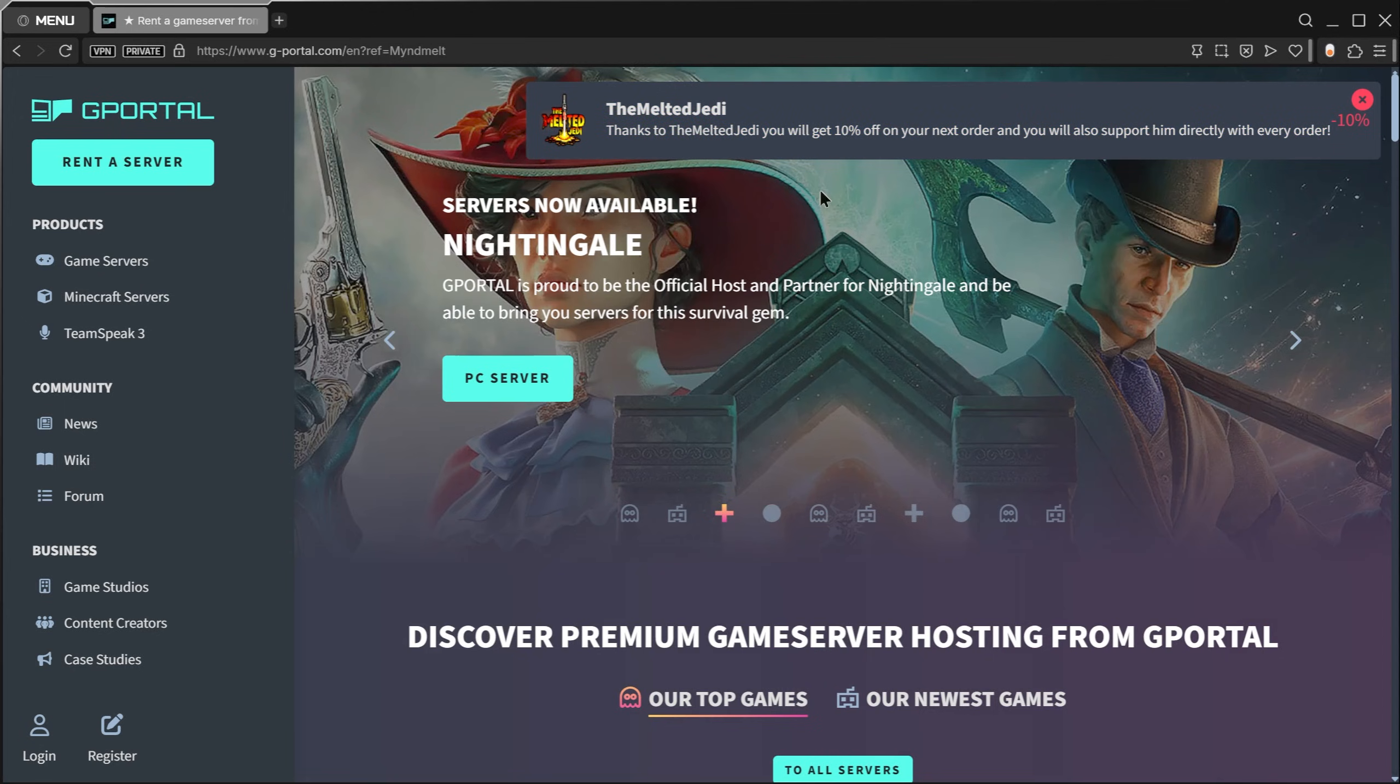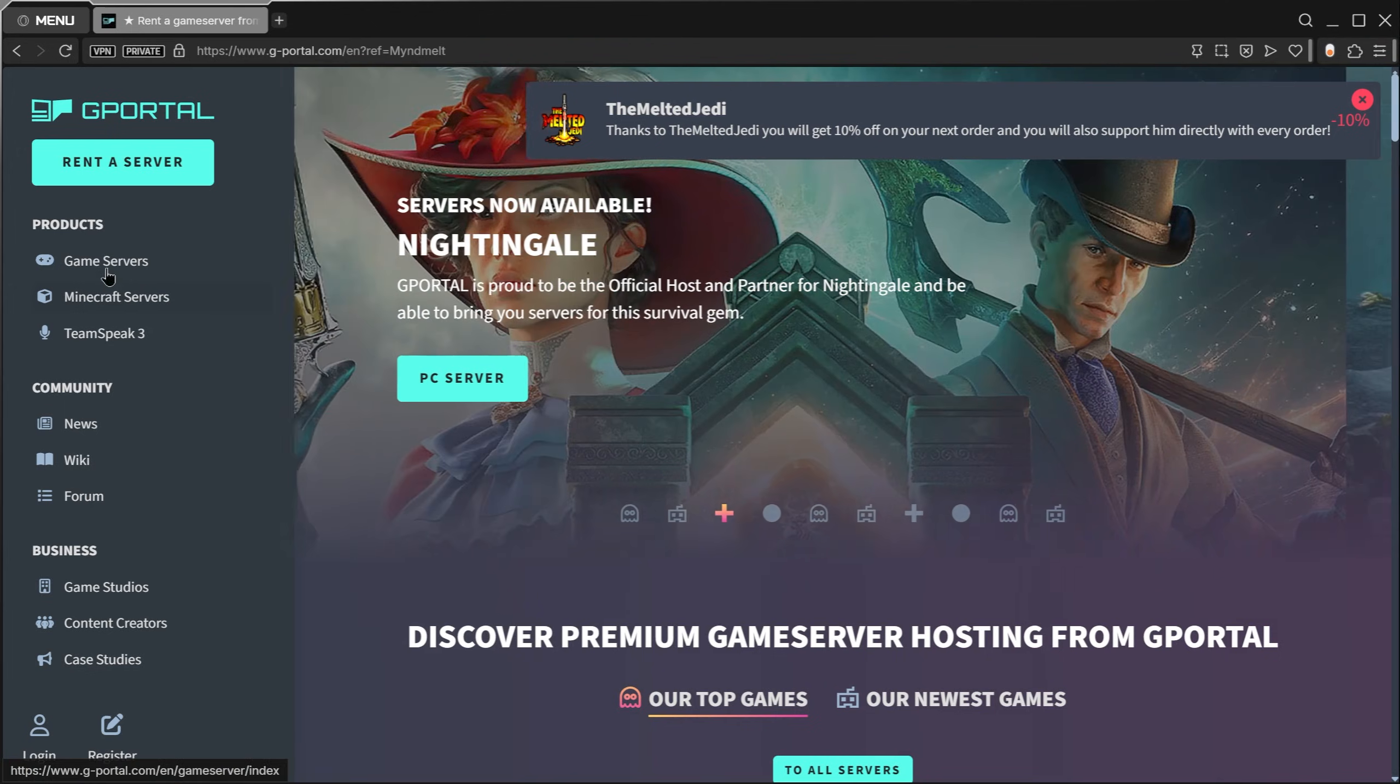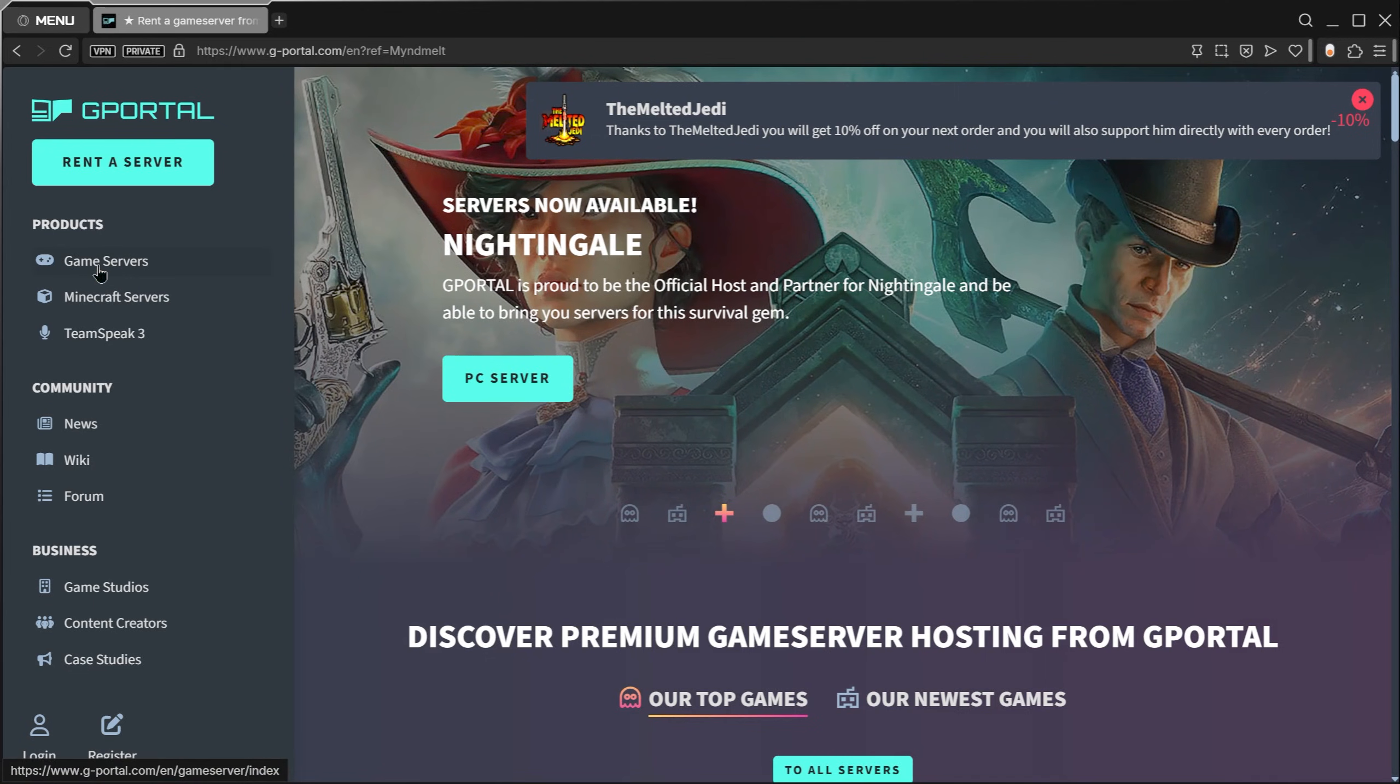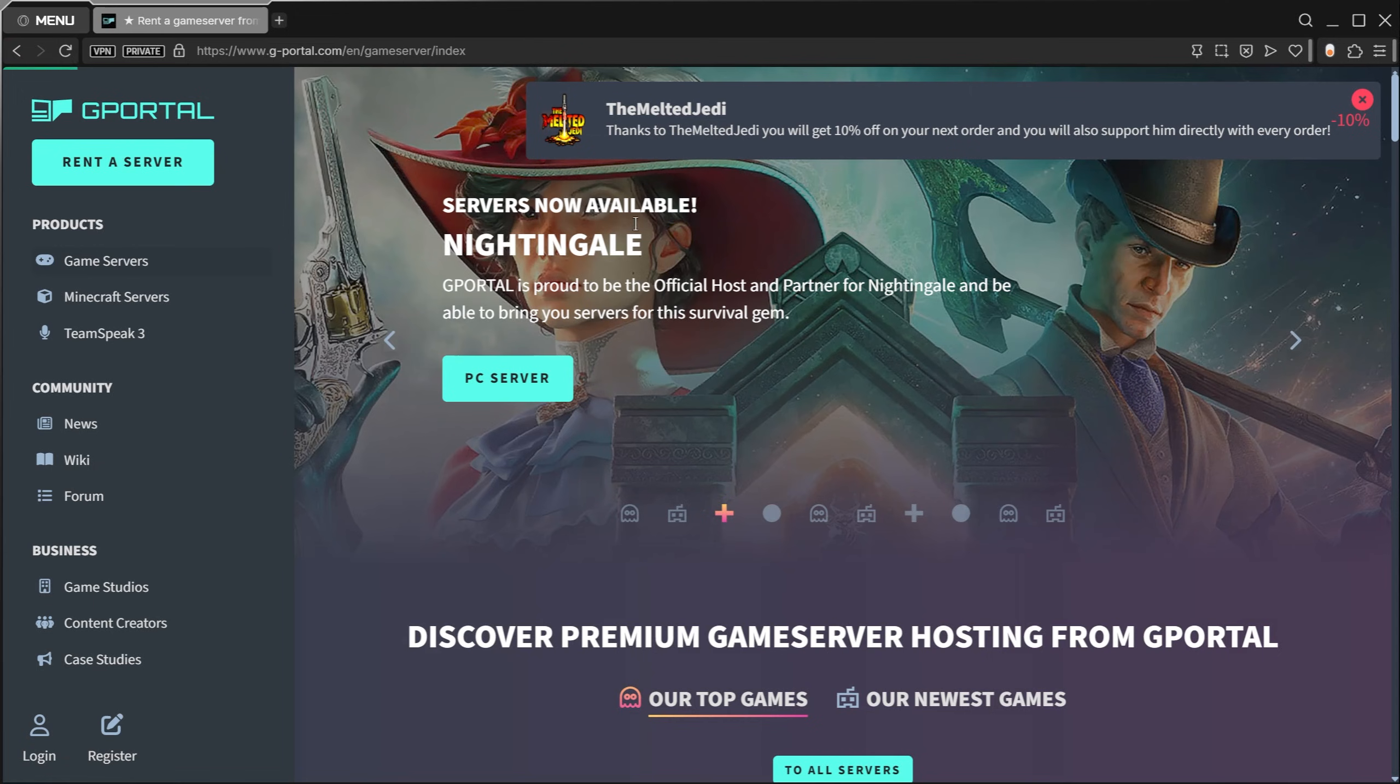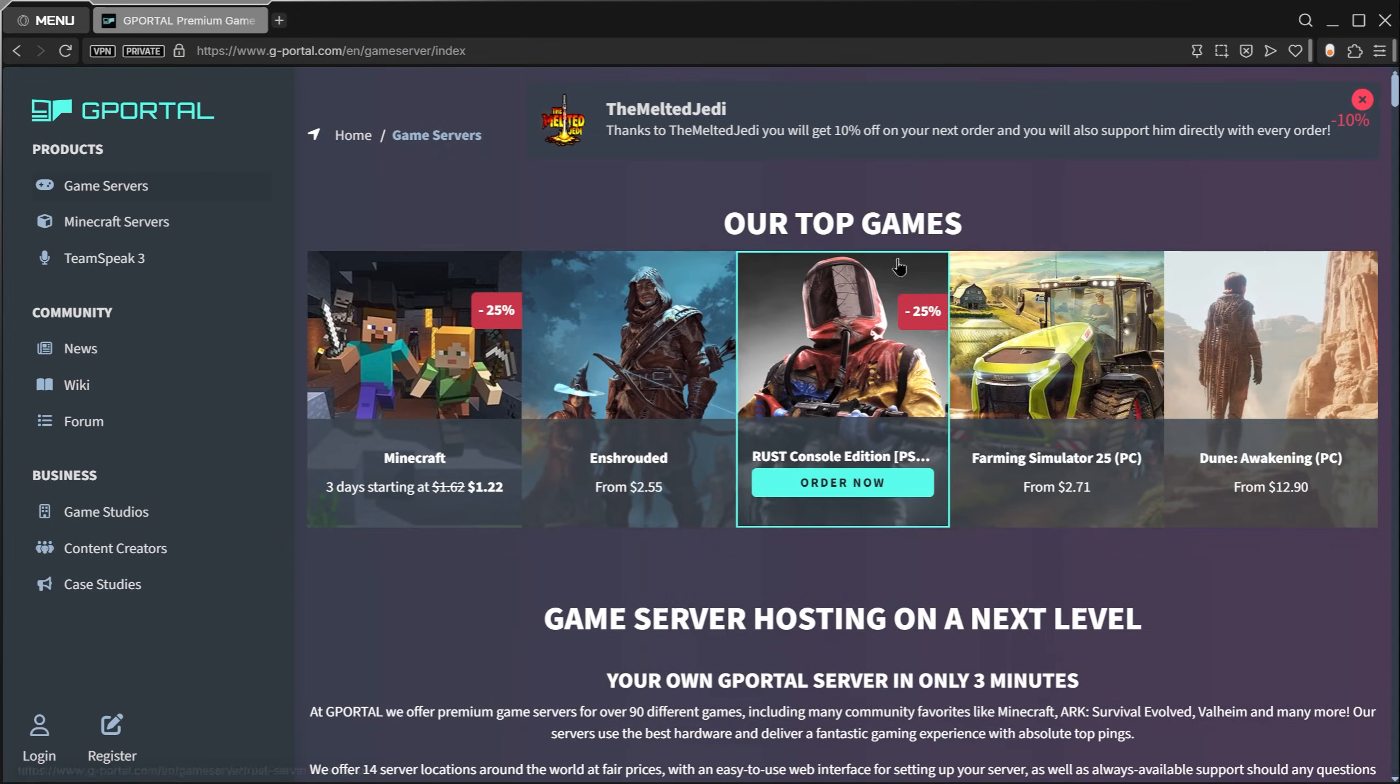In the future this page may look different, so what we're going to do is go to the link in the description. I'll also post it in the comments. Then click on Game Servers on the left or Rent a Server.